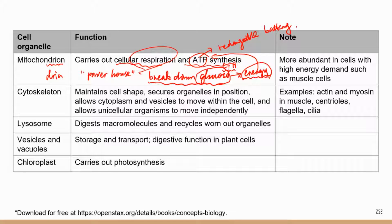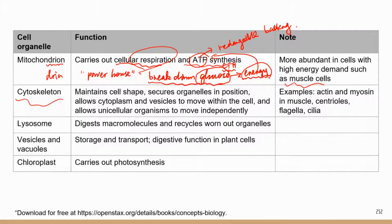Since mitochondria are related to energy production and cell metabolism, they are usually more abundant in cells that have very high energy demand — for example, muscle cells and neurons, because those cells use a lot of energy.